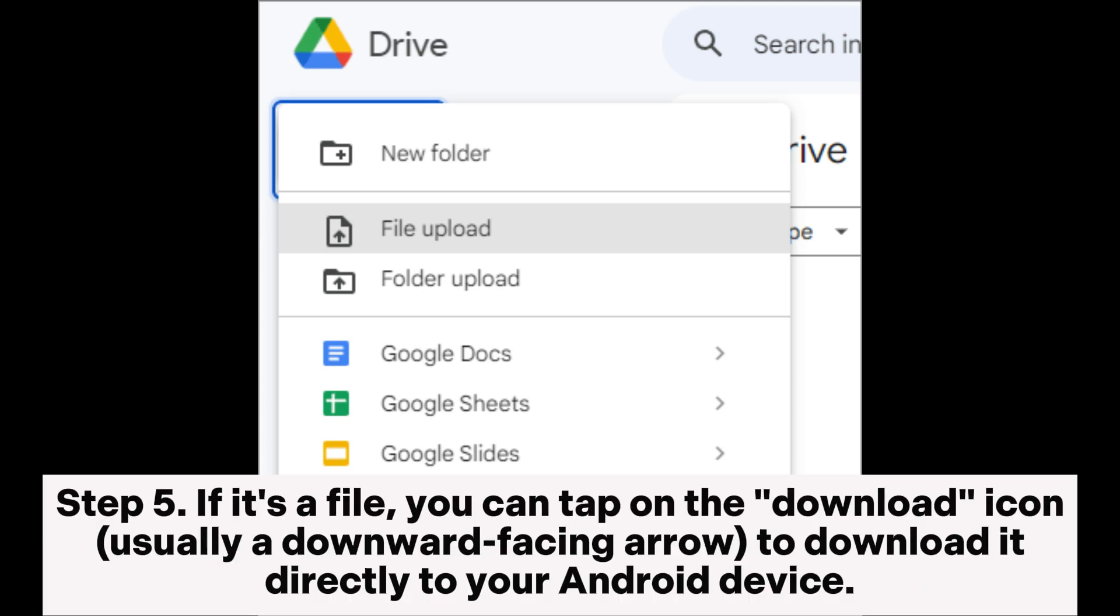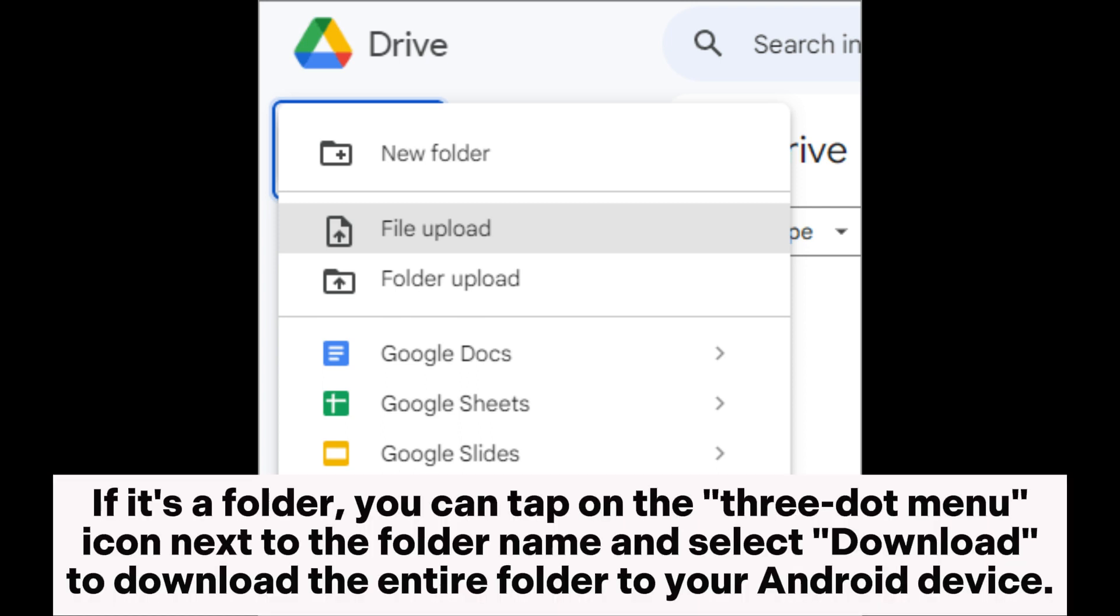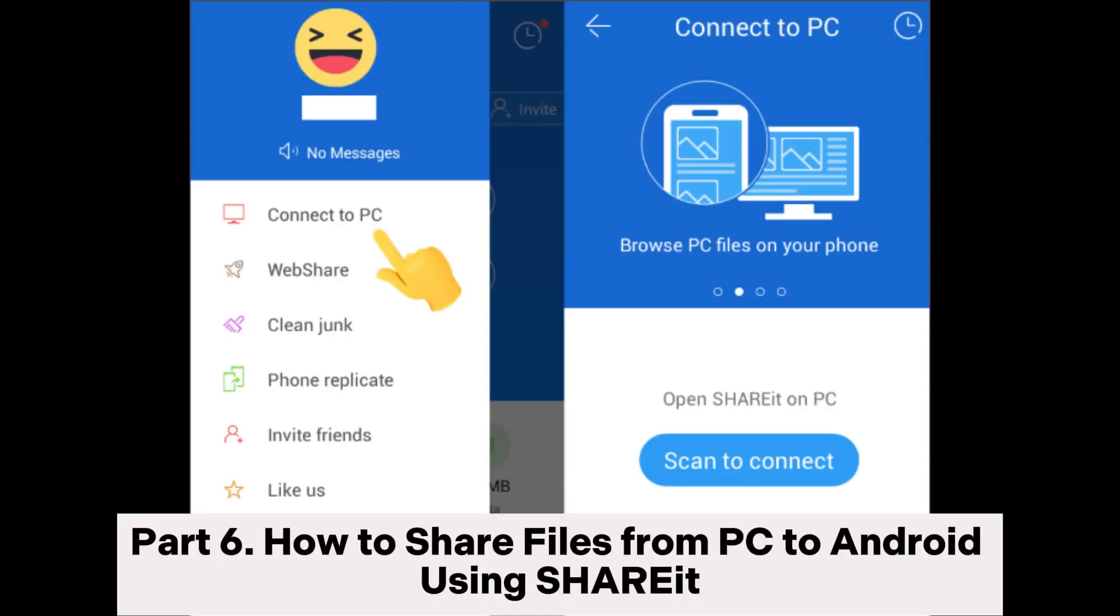Step 5. If it's a file, you can tap on the download icon, usually a downward-facing arrow, to download it directly to your Android device. If it's a folder, you can tap on the three-dot menu icon next to the folder name and select download to download the entire folder to your Android device.